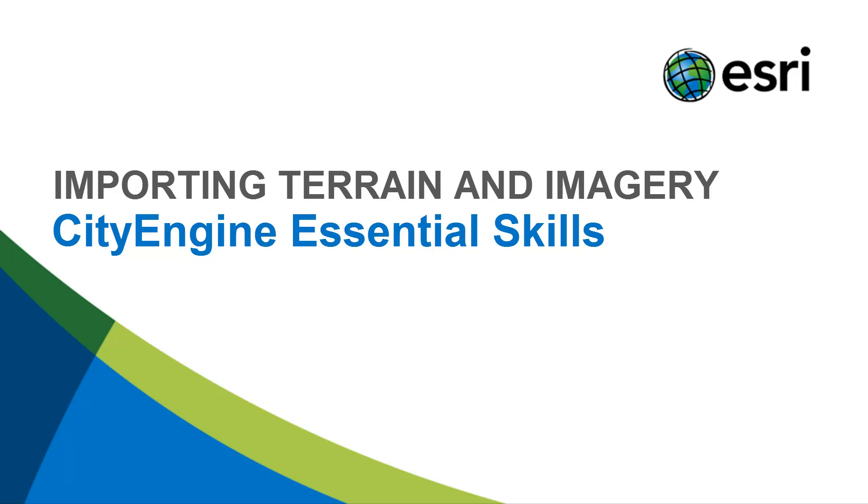In this tutorial, we'll show you how to download and import data to create a terrain in CityEngine.